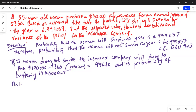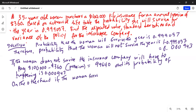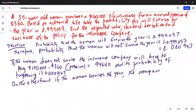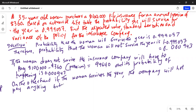On the other hand, if the woman survives the year, the company will not pay anything, but it will gain the annual premium of $360.